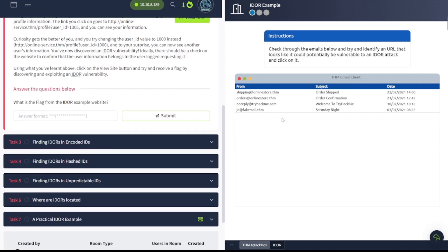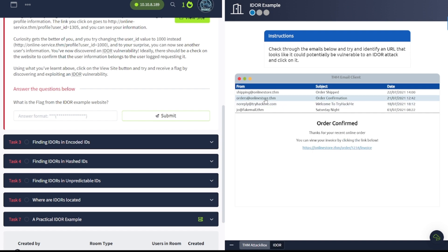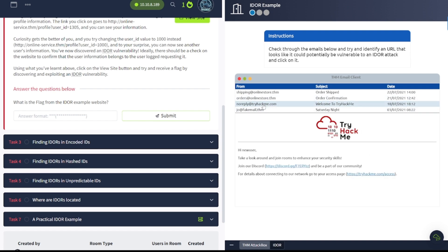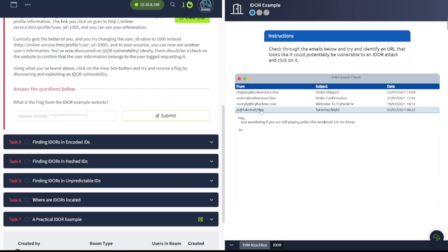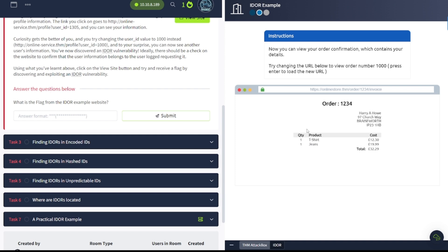Alright, so what's the flag here? It says check through the emails below and try and identify a URL that looks like it could potentially be vulnerable to an IDOR attack and click on it. Alright, so let's see here. Something about online store. Invoice1234. Discord stuff. And what's this here? It looks like maybe this one will be the one we're looking for here. So, let's go ahead and click on it.